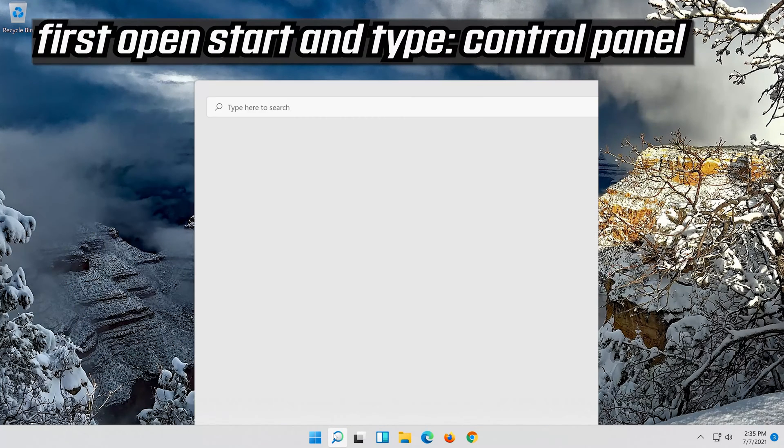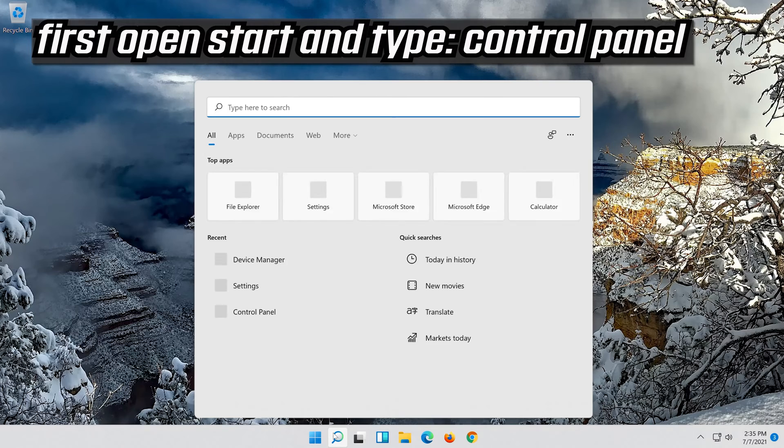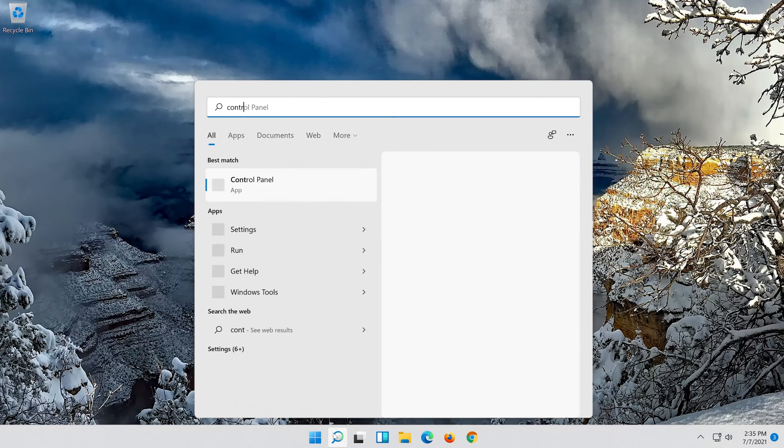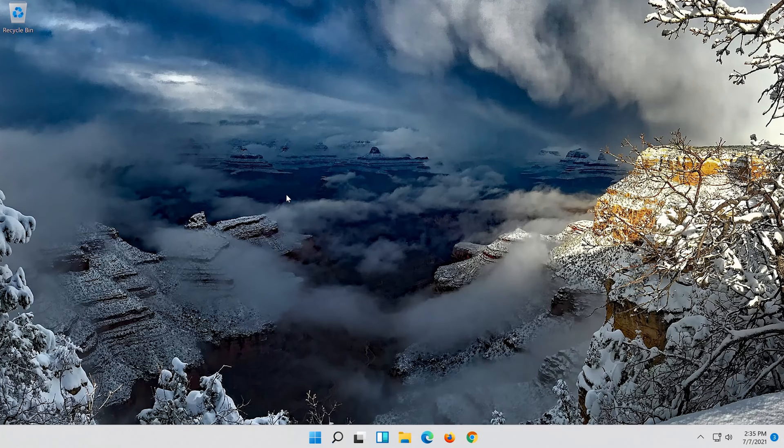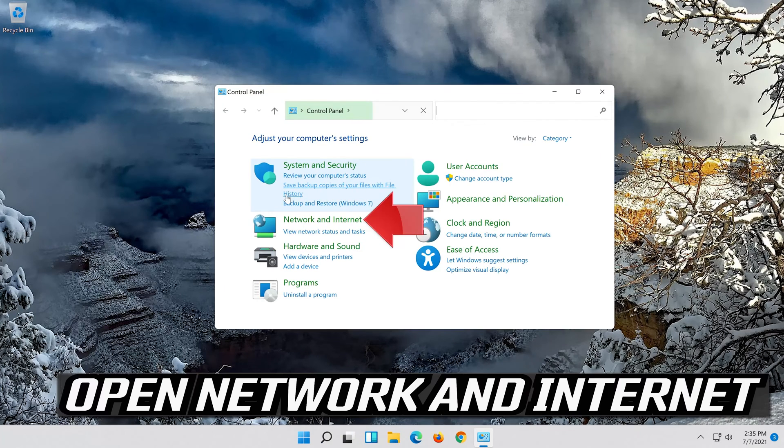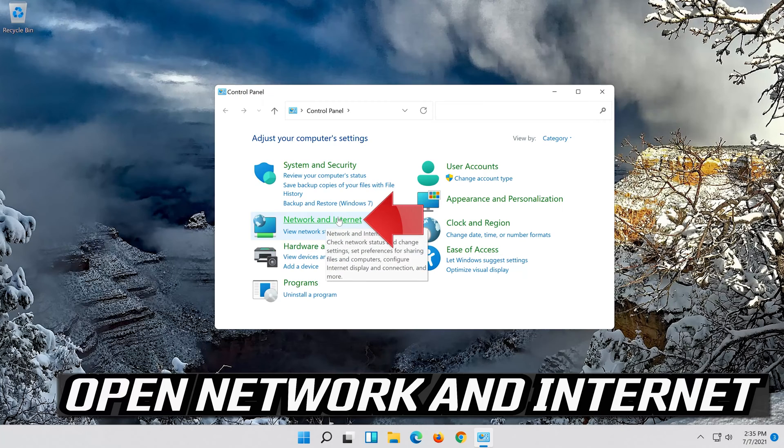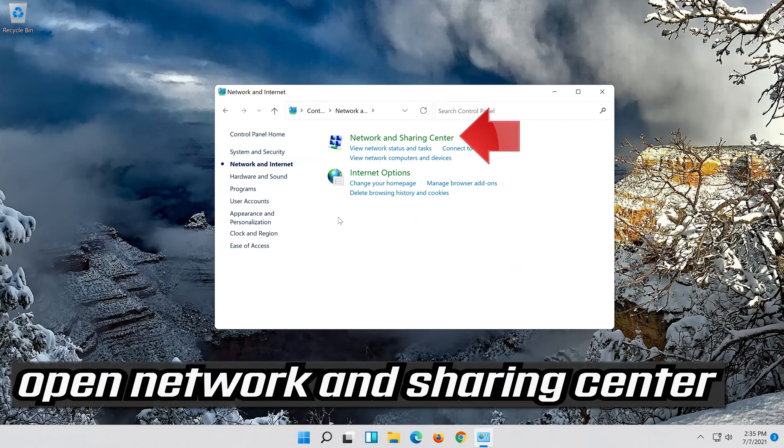First open start and type control panel. Open your control panel. Open network and internet. Open network and sharing center.